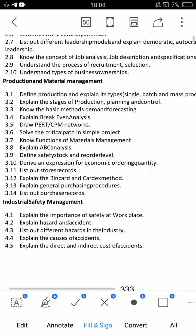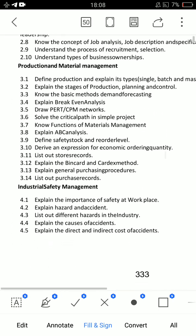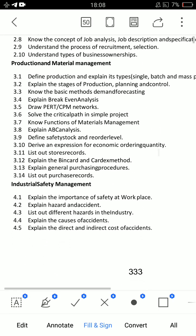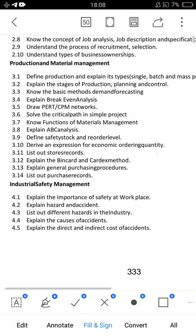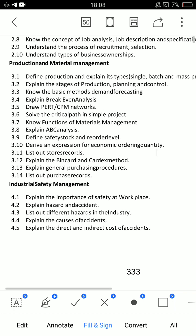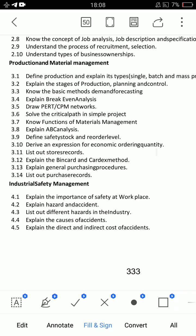Moving on to Unit 3 — for essay questions, 3.2 is a very very important essay question. After that, 3.4 is also a very very important essay question.